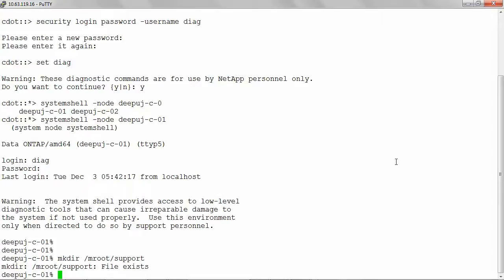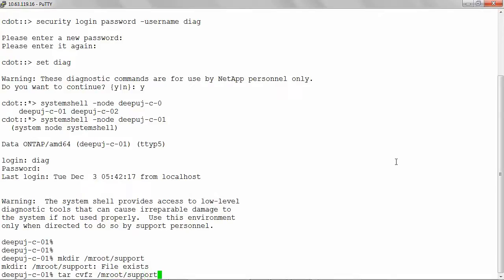the file name will be 123456789 underscore logs.tgz. Let's go ahead and create the tgz file using the command tar cvfz slash mroot slash support slash filename underscore logs dot tgz space slash mroot slash etc slash log slash mlog slash.